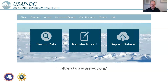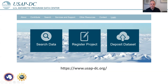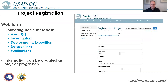How does it work in practice? If you go to our homepage, usapdc.org, we offer different services right on the front page. You can deposit data sets, register your project, or search for data. I'm focusing today on how to register your project. If you click on the link, you come to a web form where we collect basic metadata about the project — like which awards are involved, who is the investigator, and most importantly, what data sets have been created as part of the project and the links to where people can find those.